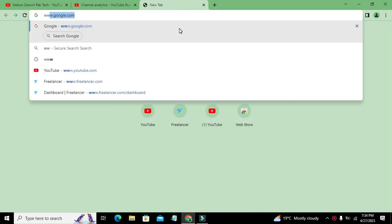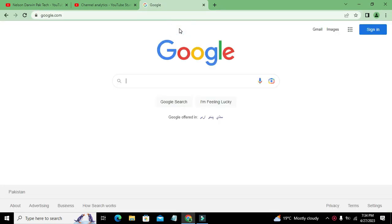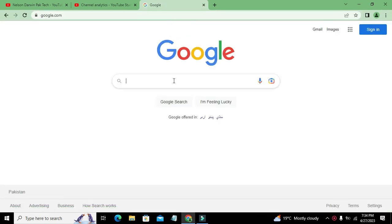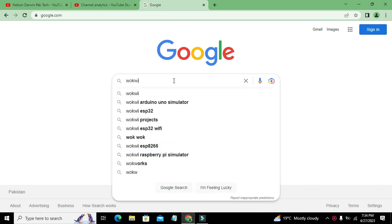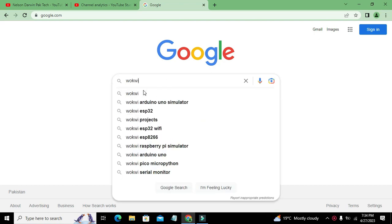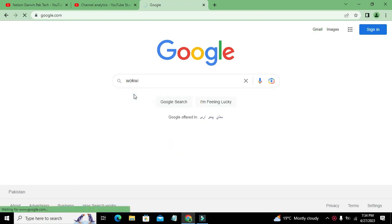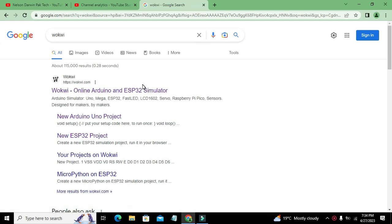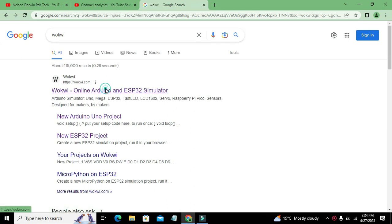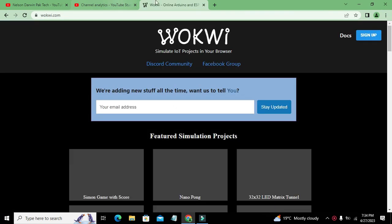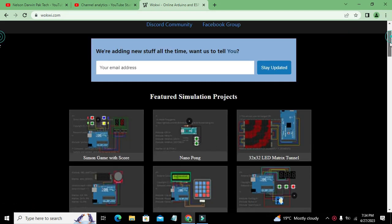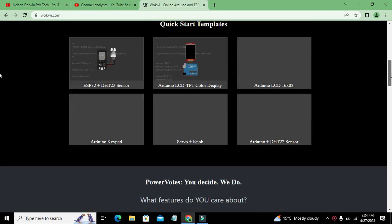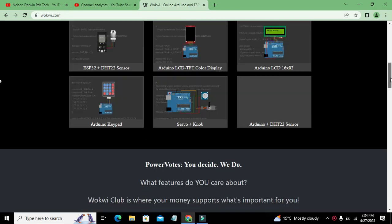First of all, we need to go to Google and search for an online simulator called WOKWI. You can pronounce it as WOKWI or WOKWI.